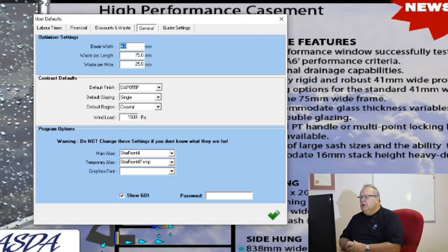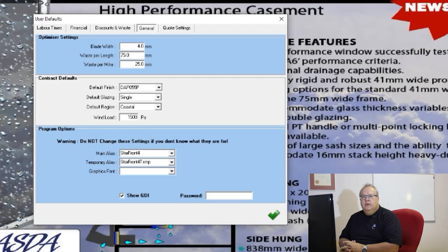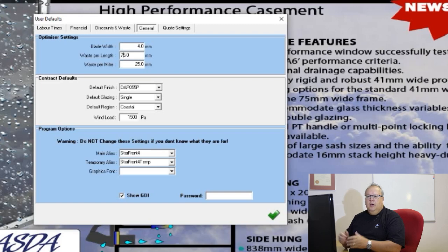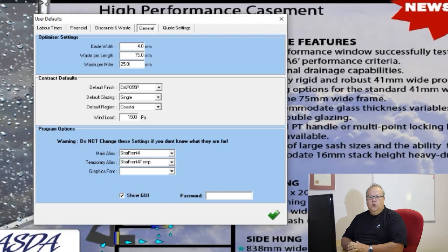Then we have general settings. We can control the blade width of our saw — important because every time you cut a piece of material you lose that blade width. We can control wastage per length: when you take a full new length of aluminium profile, how much do you trim off to get the edges squared and jigging marks sorted out — defaulting to 75mm. You might get away with less, particularly with Specter's new powder coating plant. There's also a figure for wastage per meter for double-headed cuts, defaulting to 25mm.